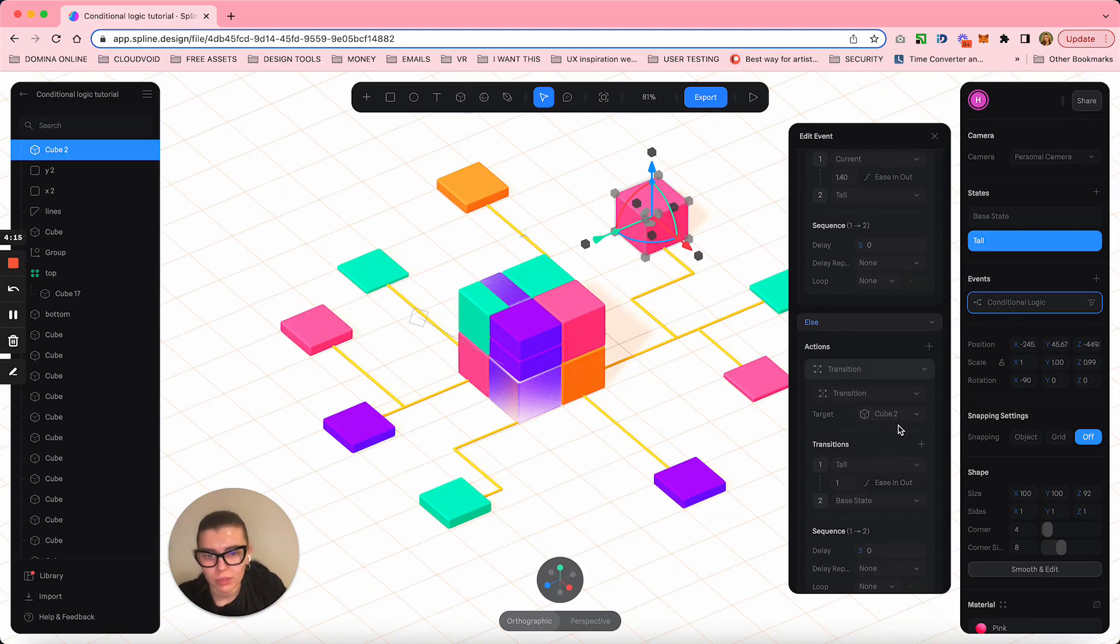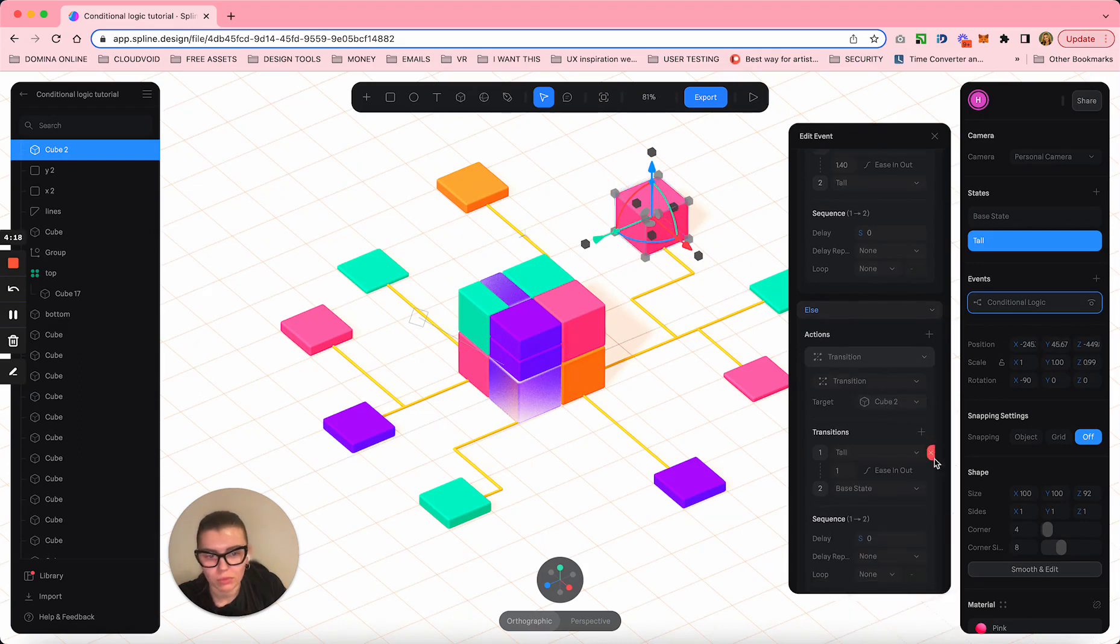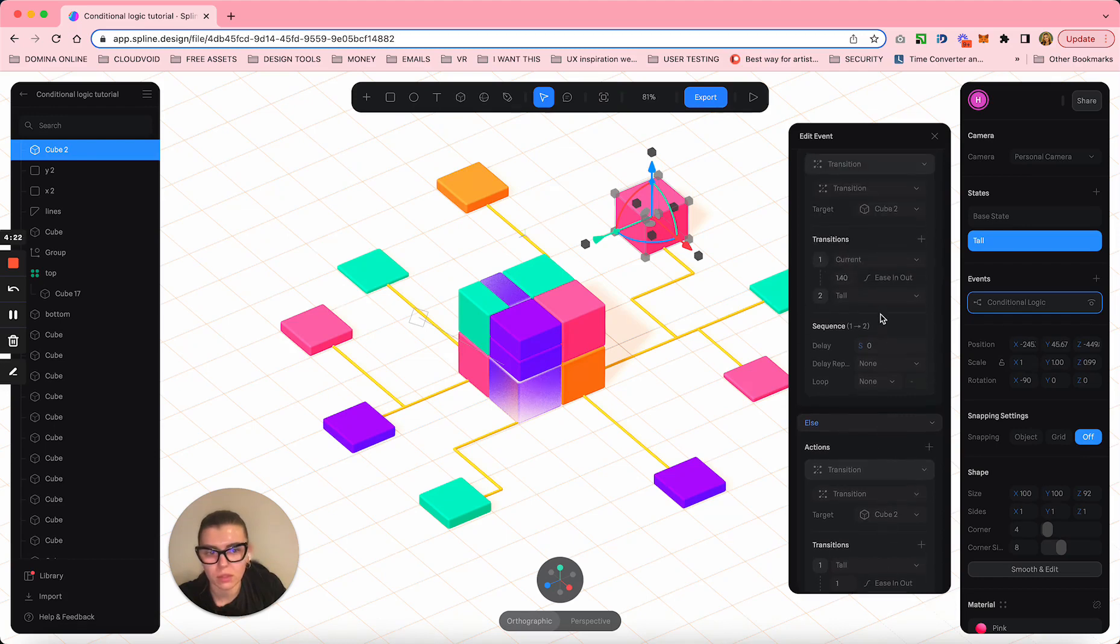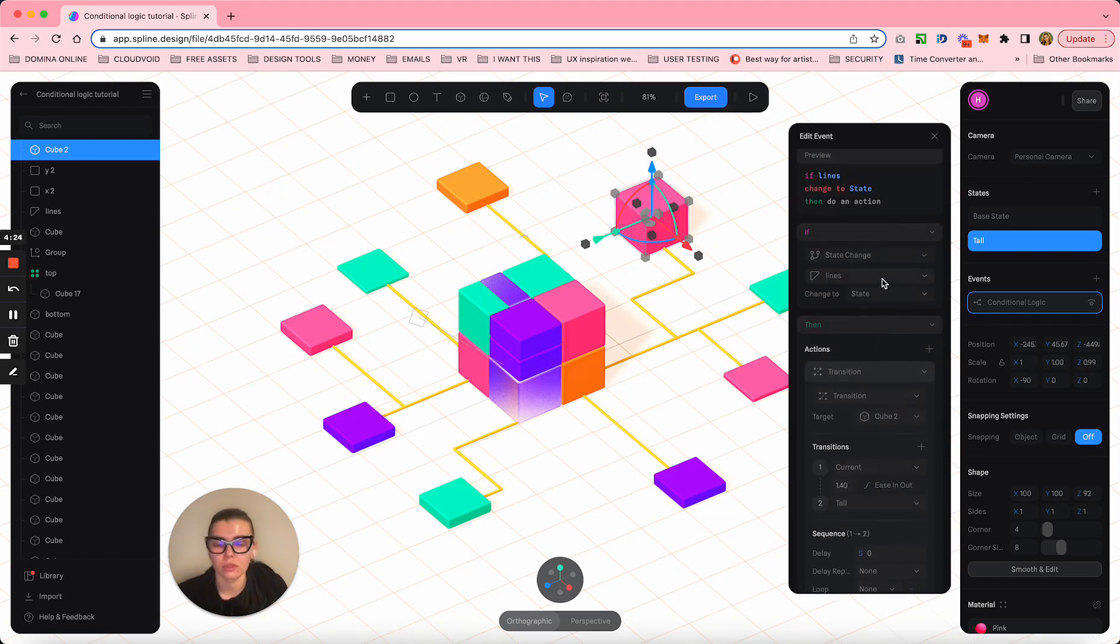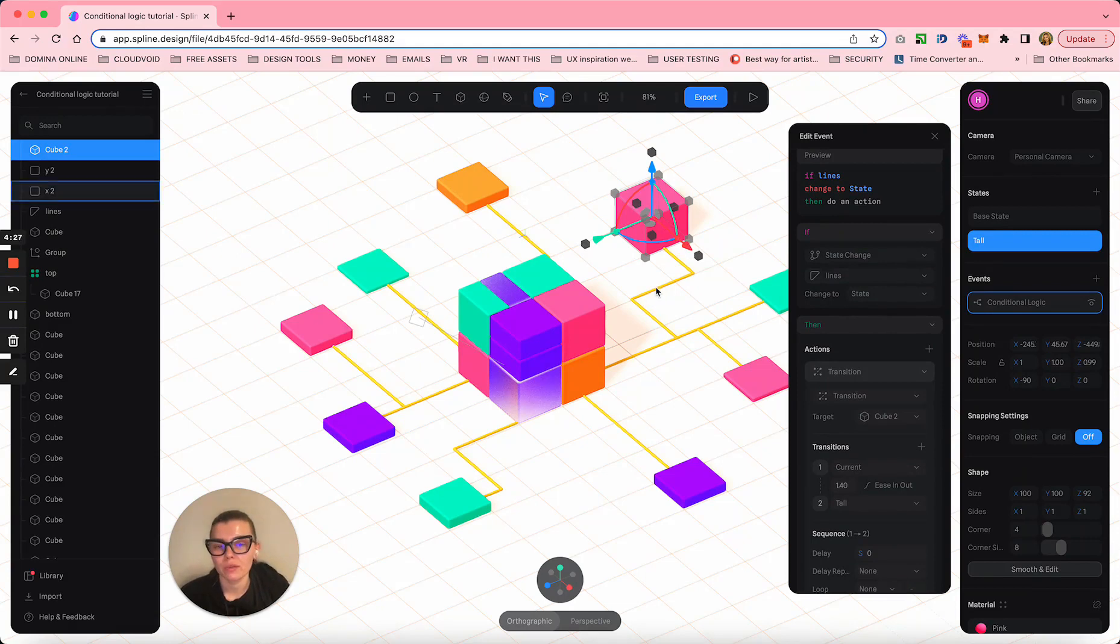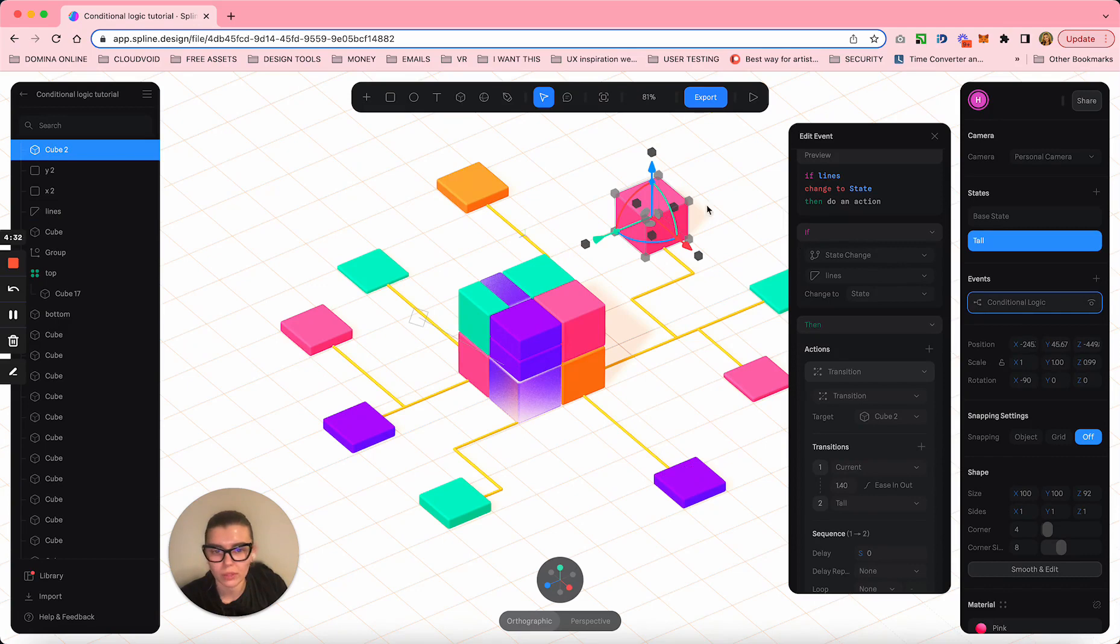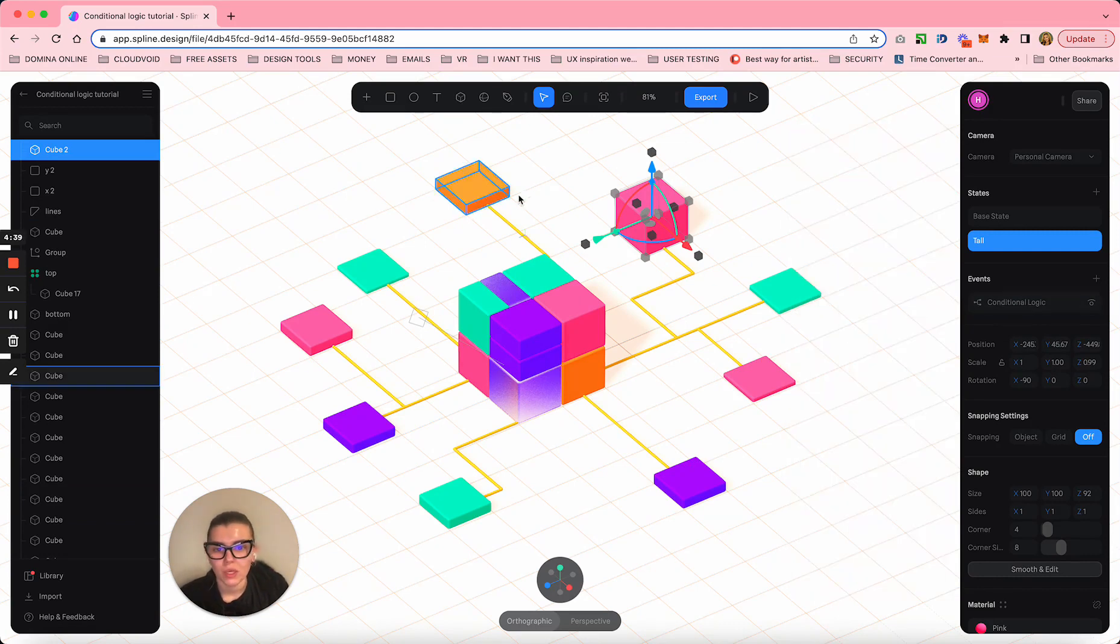This cube comes from tall to his base state if the first action doesn't happen. So if the lines are changing back to white, all these guys are dropping back to become very short.